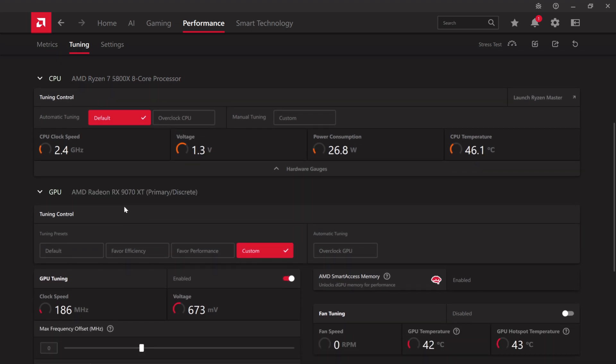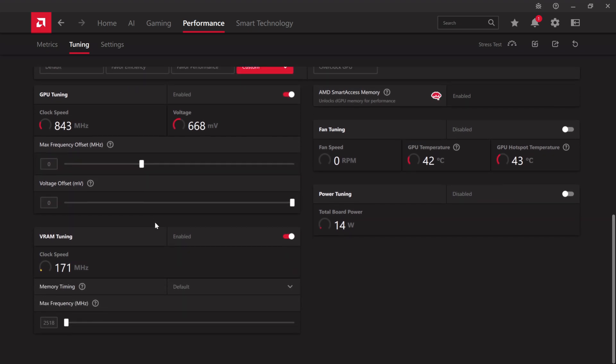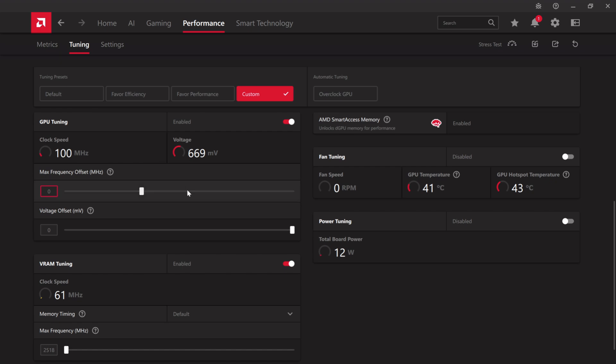When it comes to the GPU, there's two ways to improve your performance. First, you want to select custom, as you can see here. There is nothing wrong with using the auto overclock, but at this point, it might not be optimal for a GPU which is not even a week out.